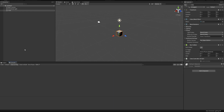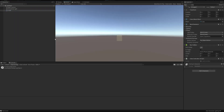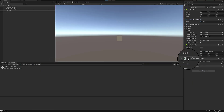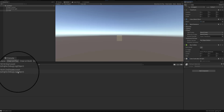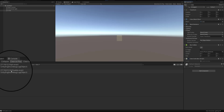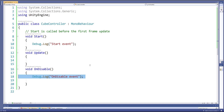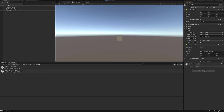Let me clear the console and press play again. I'm going to click on play, and you see that 'startEvent' has been logged from inside the startEvent method. Now let me go ahead and disable the cube controller script component. You can see that the onDisableEvent method was called, which is why we're seeing 'onDisableEvent' logged — because the onDisableEvent method was called when the script was disabled.